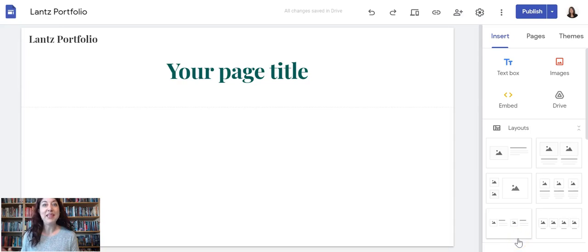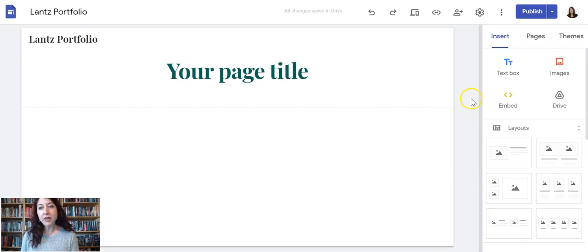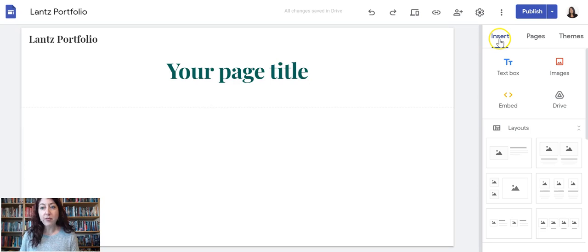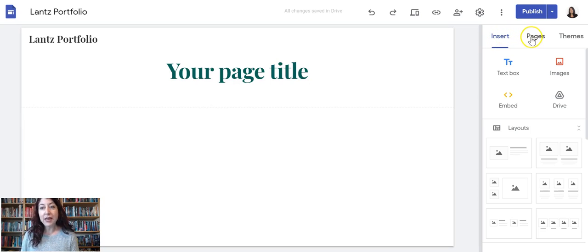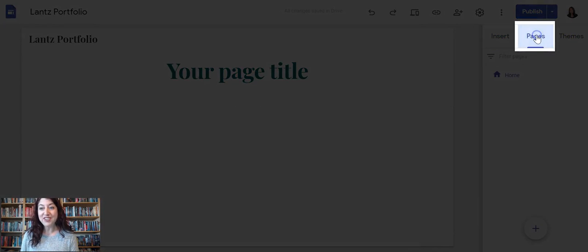Let's make pages on our portfolio. I have my draft open. I'm going to look on the menu on the right side. There are three tab options at the top: Insert, Pages, and Themes. I'm going to select Pages.